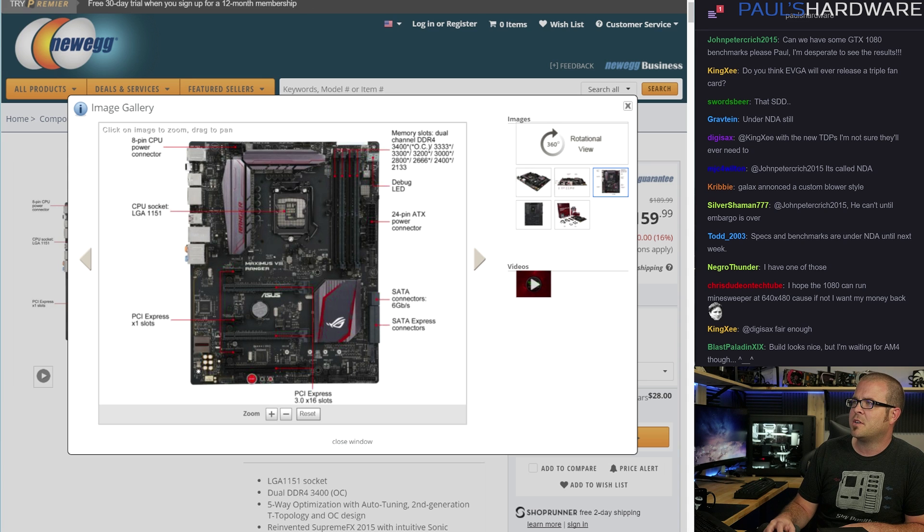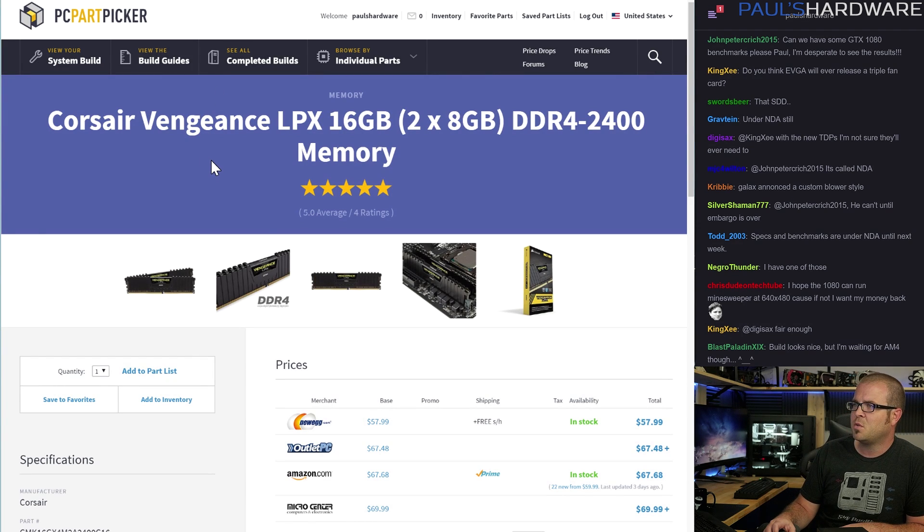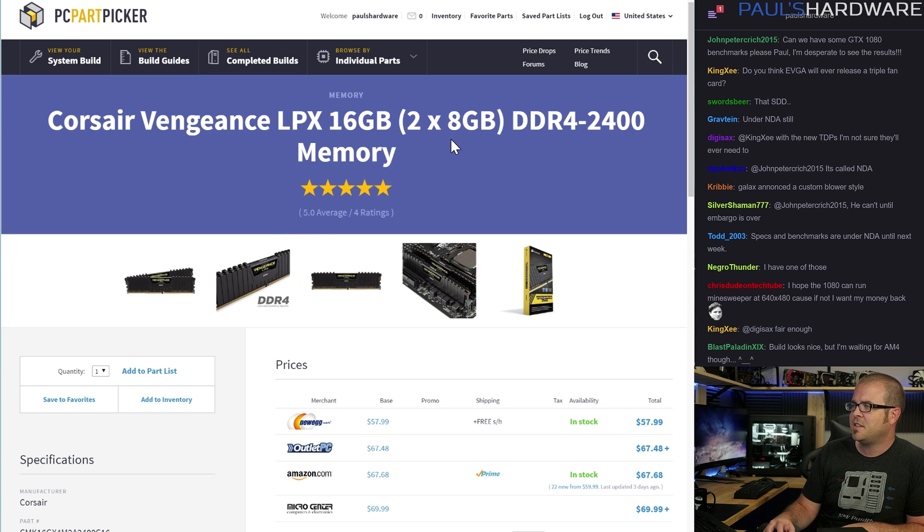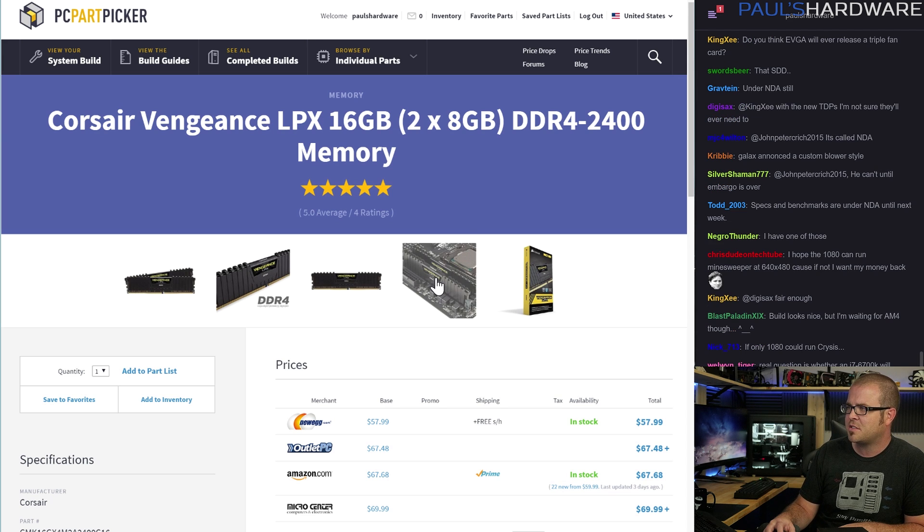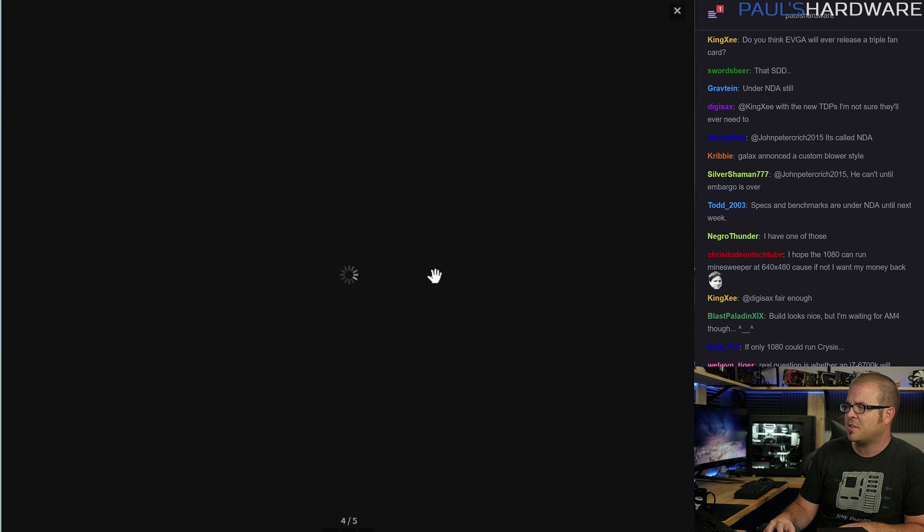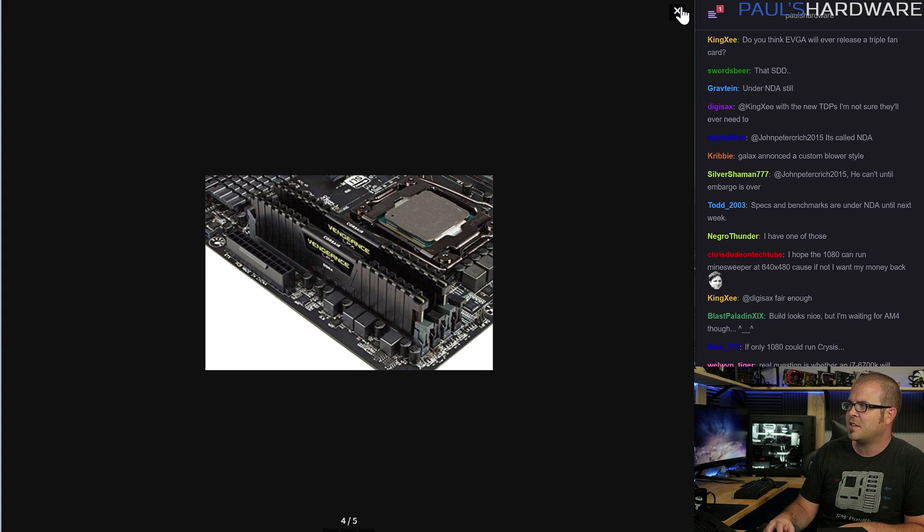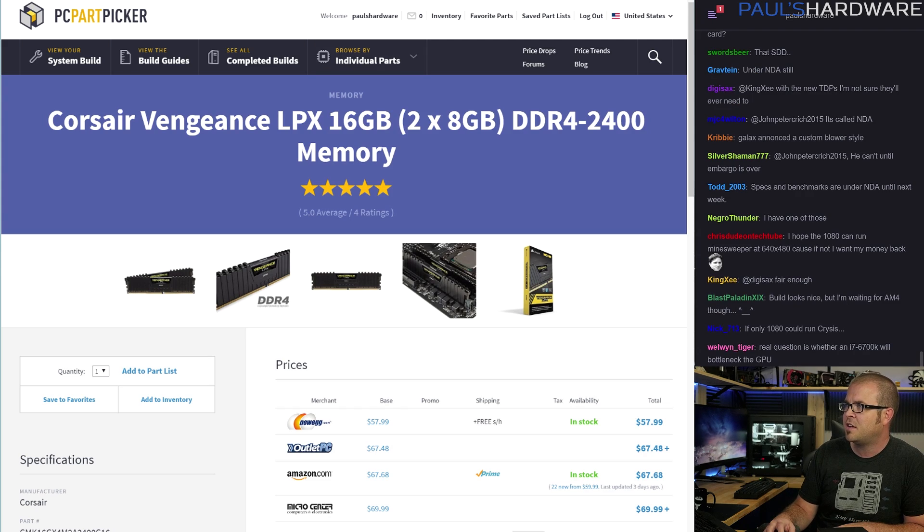For memory, I kept things simple with the Corsair 16 gig kit, 2x8 gigs. I feel like 16 gigs is what you want to go with. Again, here you could shave a few dollars off the cost by going with like 8 gigs total. But I like this Vengeance series of memory because they don't stand out a lot. They're low profile. They're black. They blend in. I feel like memory should either do its job and not be noticed much or be super blingy like the Avexer stuff that has LEDs or plasma rays coming at the top of it or whatever.